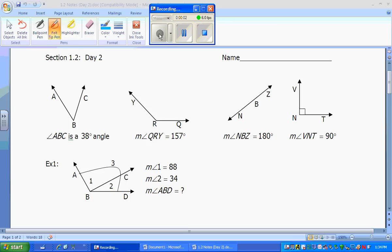1.2, Day 2 — Measuring of Segments and Angles. Today we're going to be focusing on angles: angle measurements with degrees, naming angles, and adding angles up to get bigger angles. Let's start with naming angles.